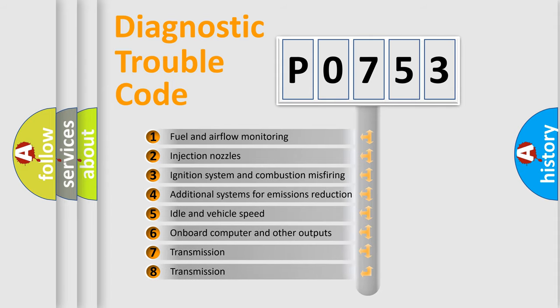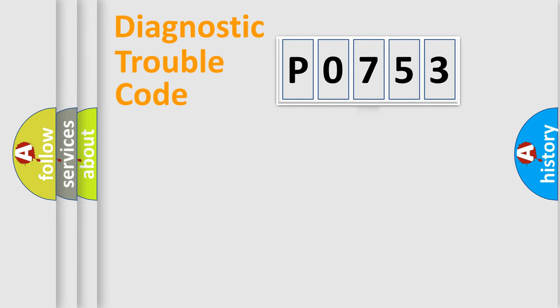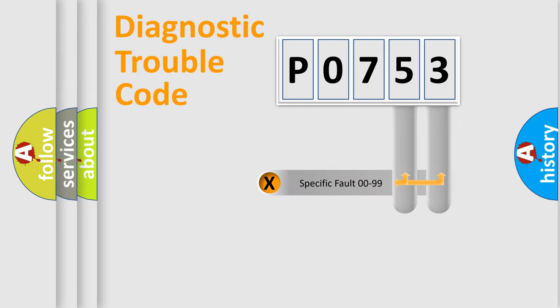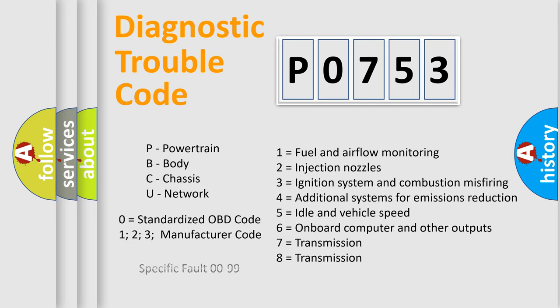The third character specifies a subset of errors. The distribution shown is valid only for the standardized DTC code. Only the last two characters define the specific fault of the group. This division is valid only if the second character code is expressed by the number 0.